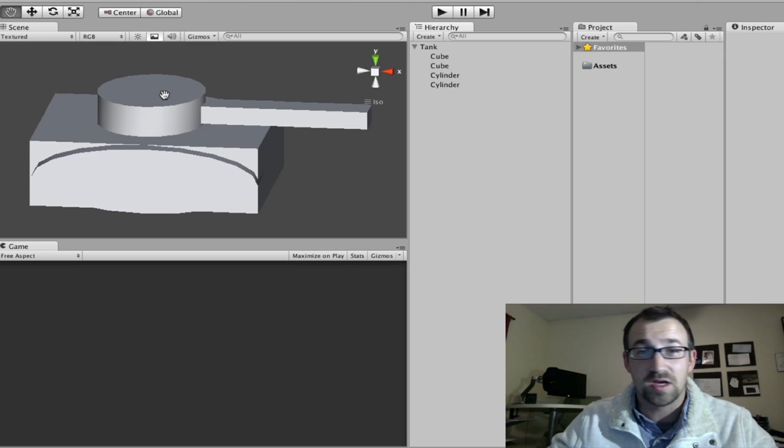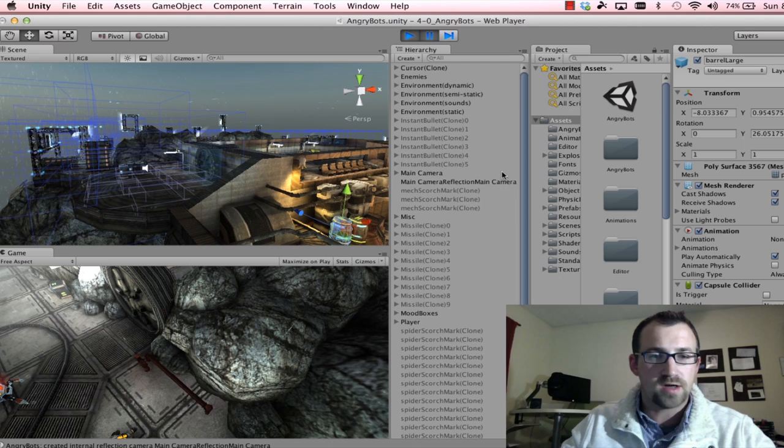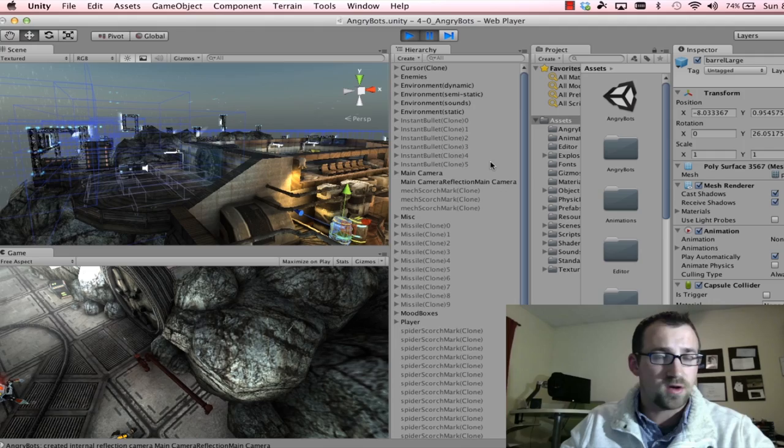Alright, let's jump right into it. So I'm going to assume that you already have downloaded and installed Unity 3D. It's free, it's not a trivial process.